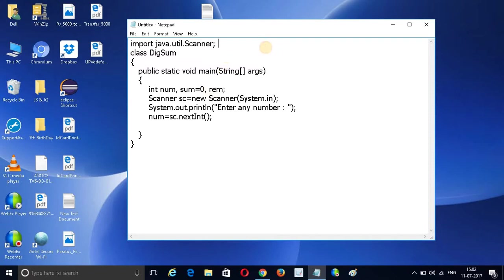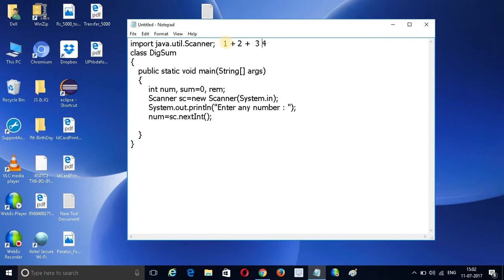Suppose I have a number like 1, 2, 3, 2. First I want to find out each digit — after that 3, after that 2 — because we want to add each digit. That's why we need to extract each digit individually.